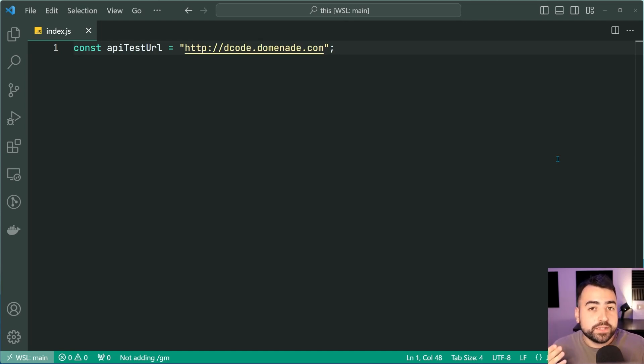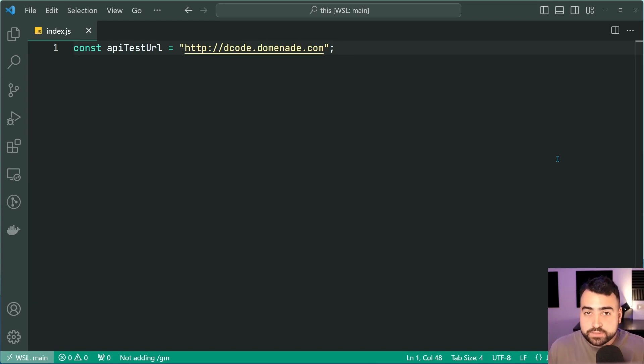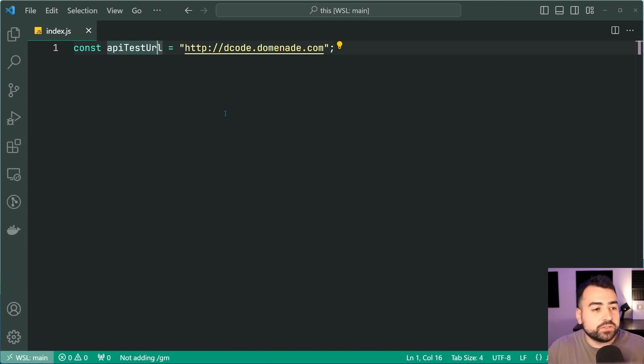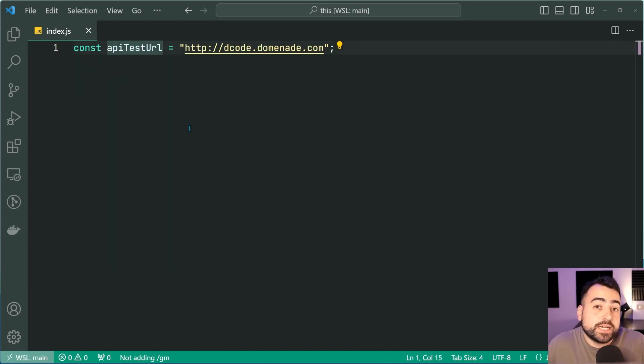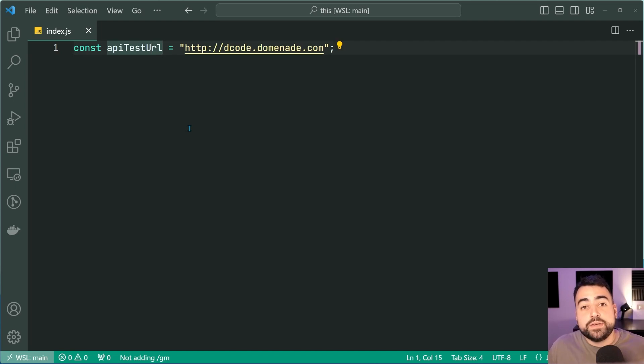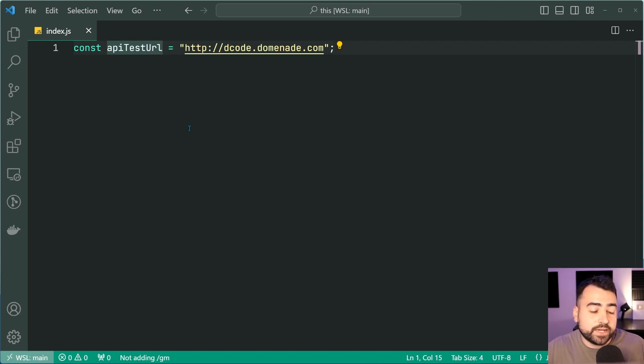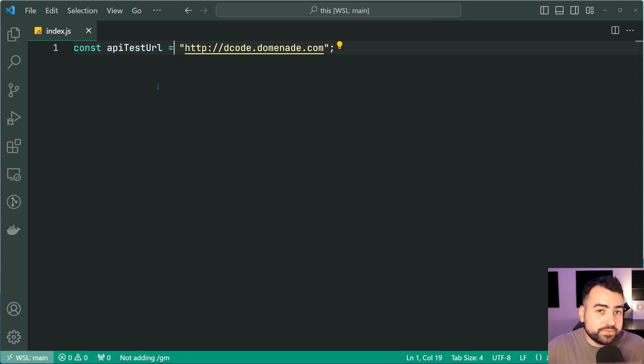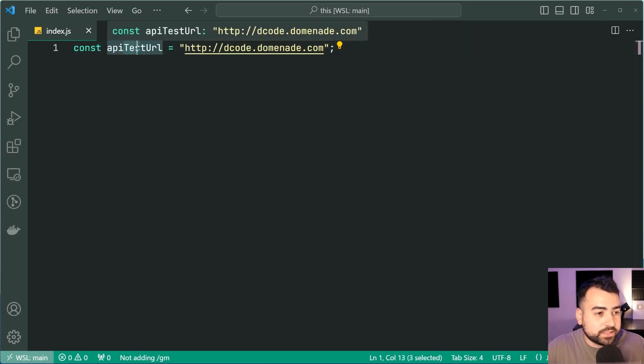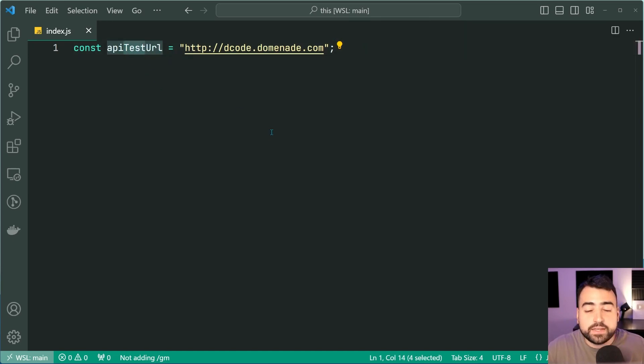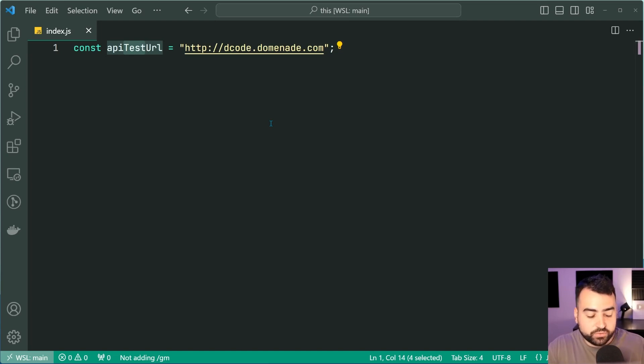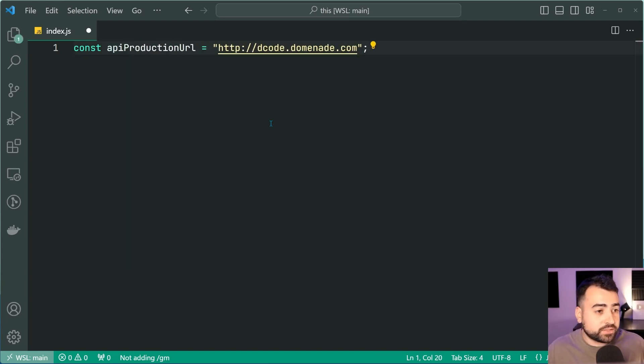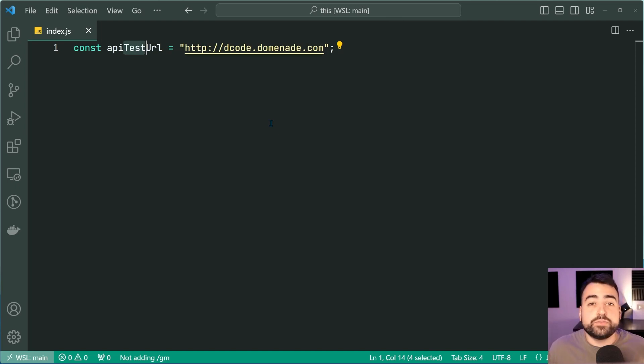Let's say for example, you've got a constant called API test URL and let's say you want to change the word test to be like production for example. The way you would probably go about doing this is that you would use your cursor and you would highlight specifically the word test just like this and you can now change it to for example production. And this works perfectly fine.